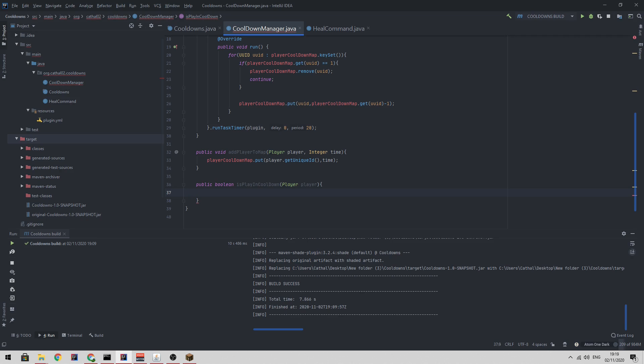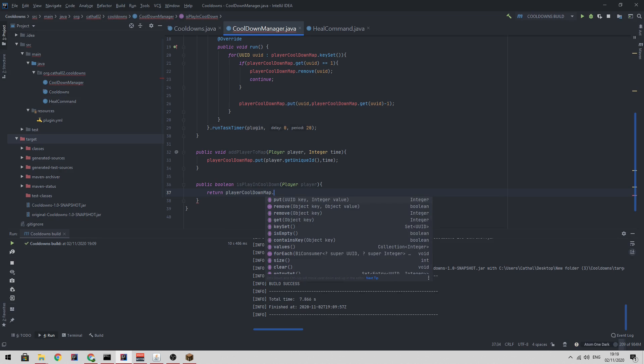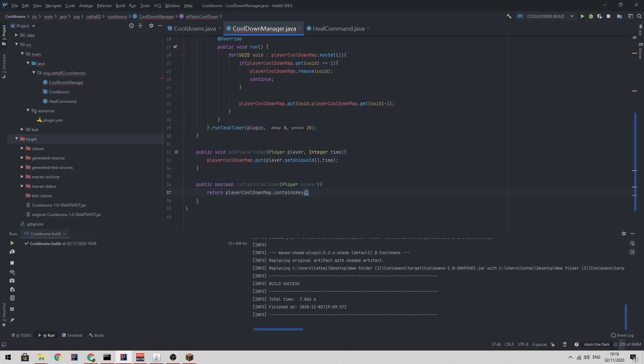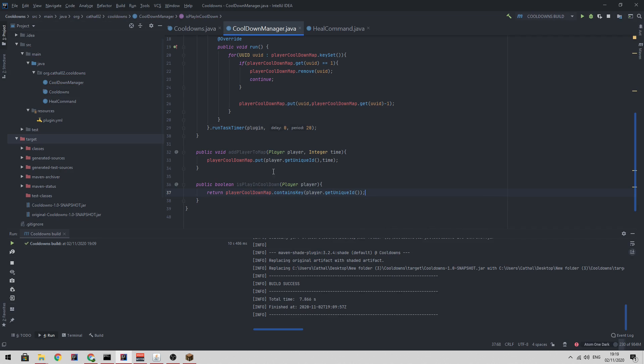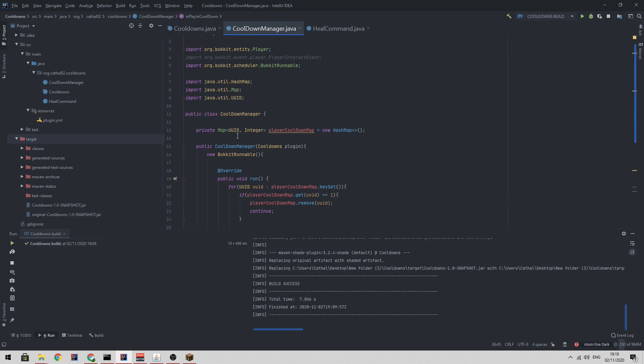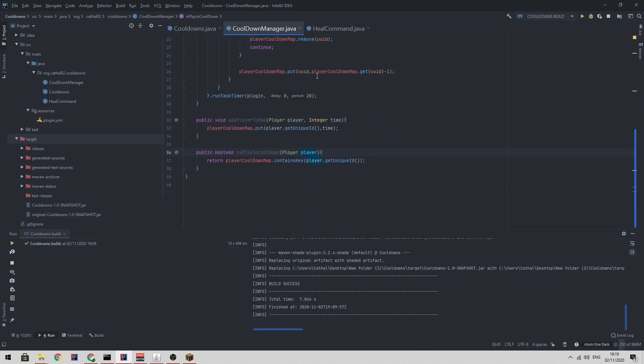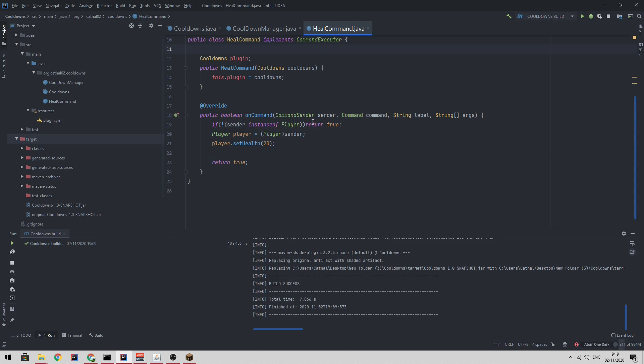And then if is the player in cooldown, we can just return player cooldown map dot contains player dot get unique ID, which basically just checks is this player in the map.